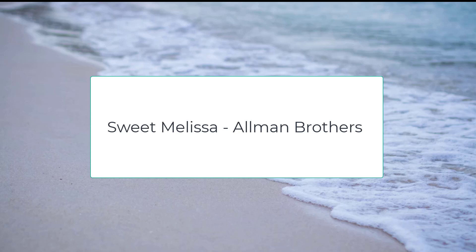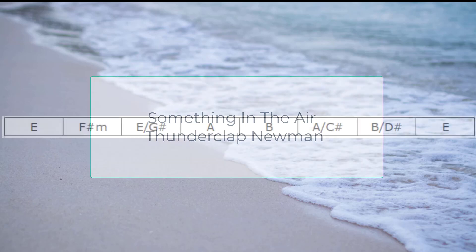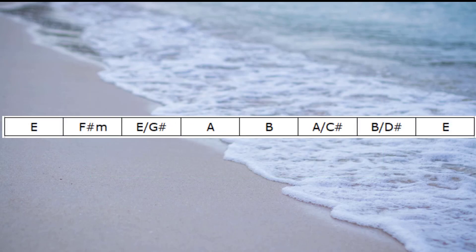And just before we finish this session, I'd like you to have a listen to one more song. This time it's a song called Something In The Air by Thunderclap Newman. This song starts out in the introduction with one bar of E, one bar of F sharp minor, then one bar of E, one bar of F sharp minor. Then once the vocals start, the chord progression moves to two bars of E, then two bars of F sharp minor. And so I hope they give you a few things to think about and to listen for. And I look forward to catching up with you on the next session. Bye for now.